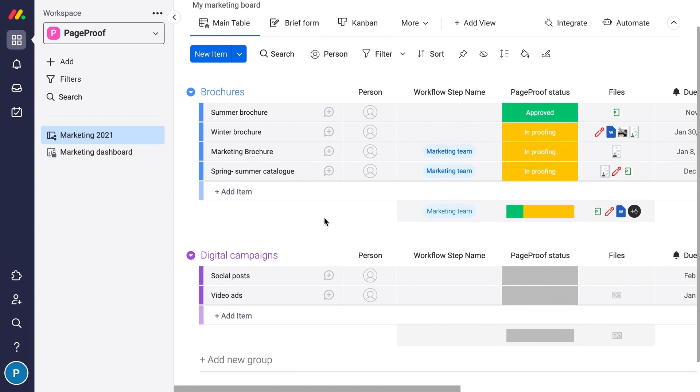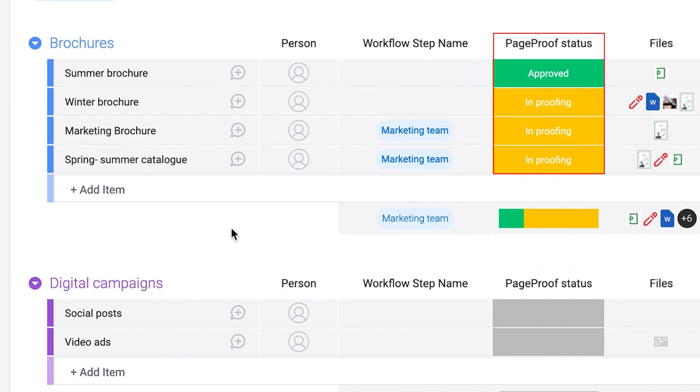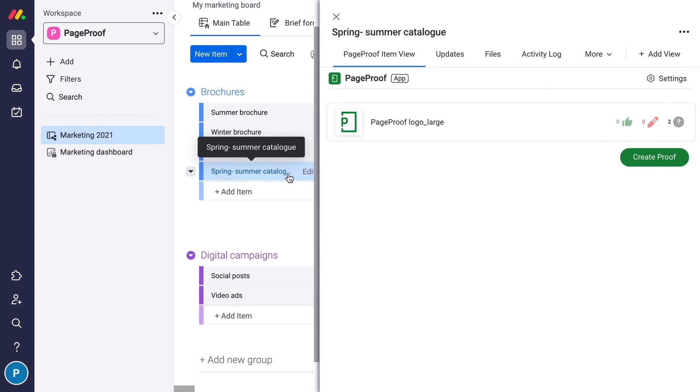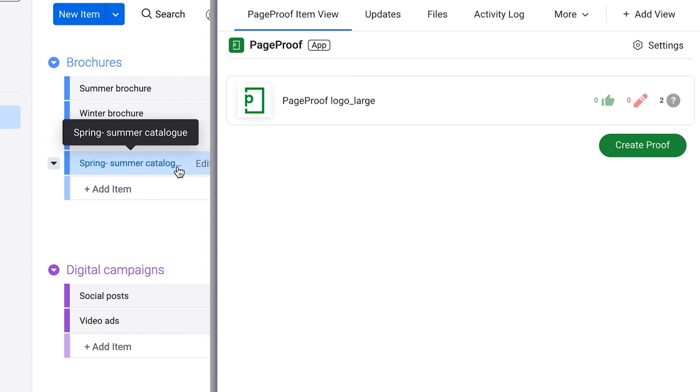After the proof is created and sent out, your monday.com views will be kept up to date with proof information.